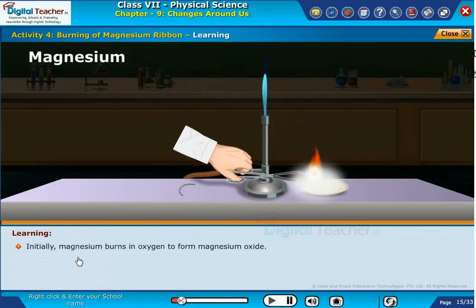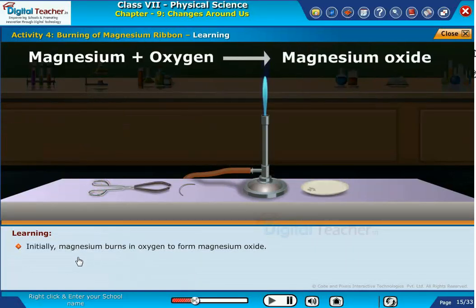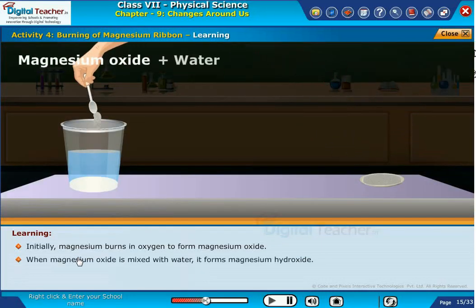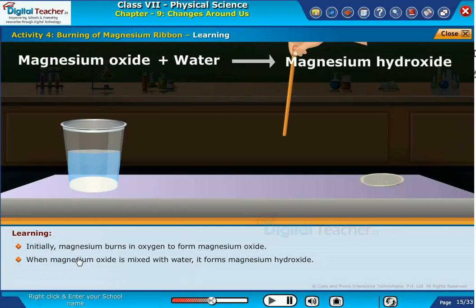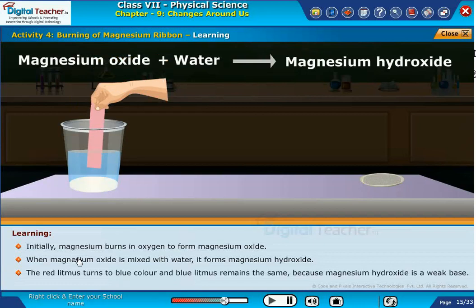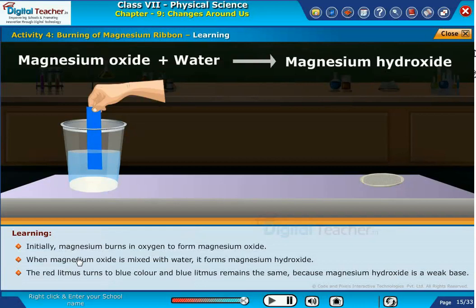Initially, magnesium burns in oxygen to form magnesium oxide (MgO). When magnesium oxide is mixed with water, it forms magnesium hydroxide (Mg(OH)₂). The red litmus turns to blue and blue litmus remains the same because magnesium hydroxide is a weak base.